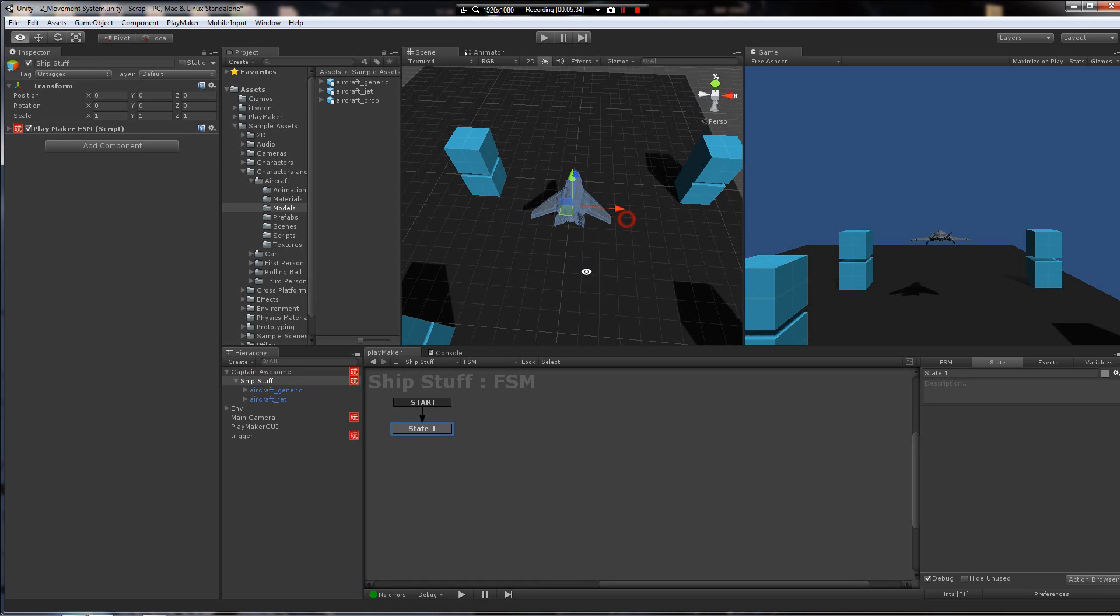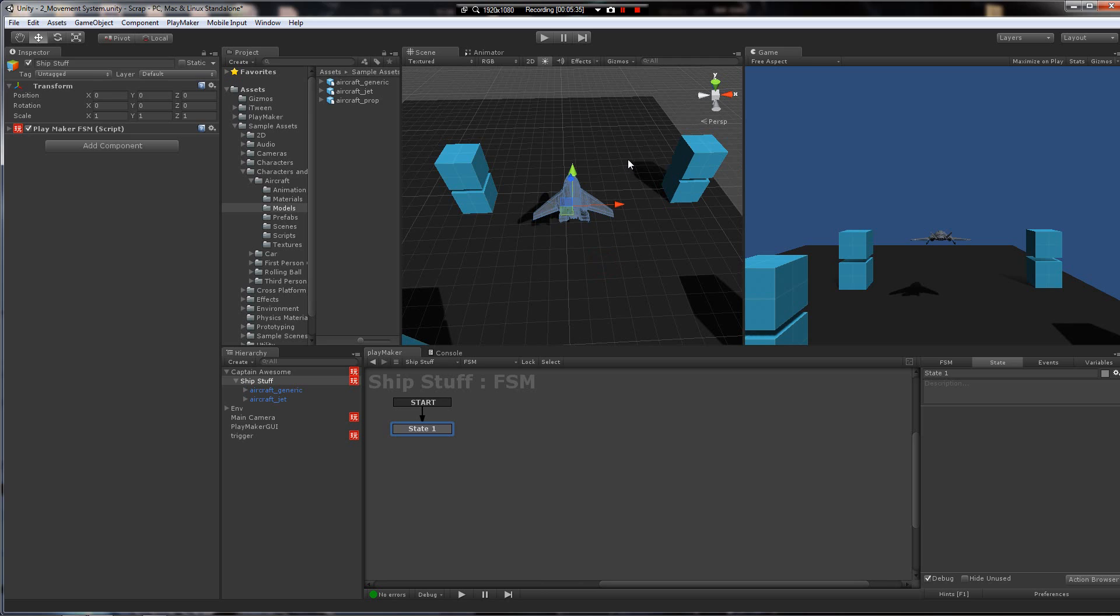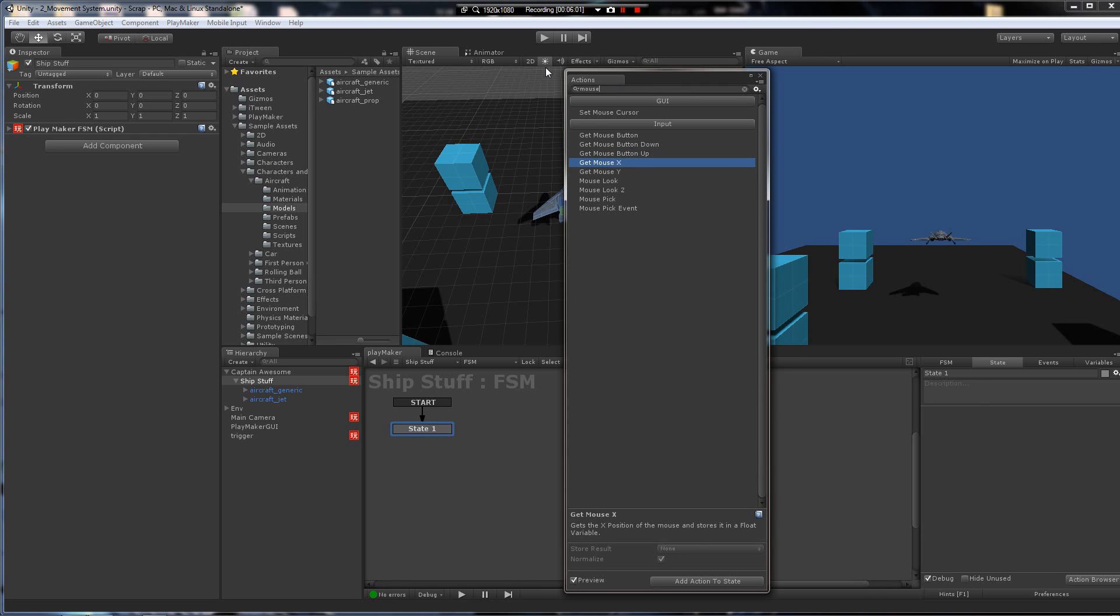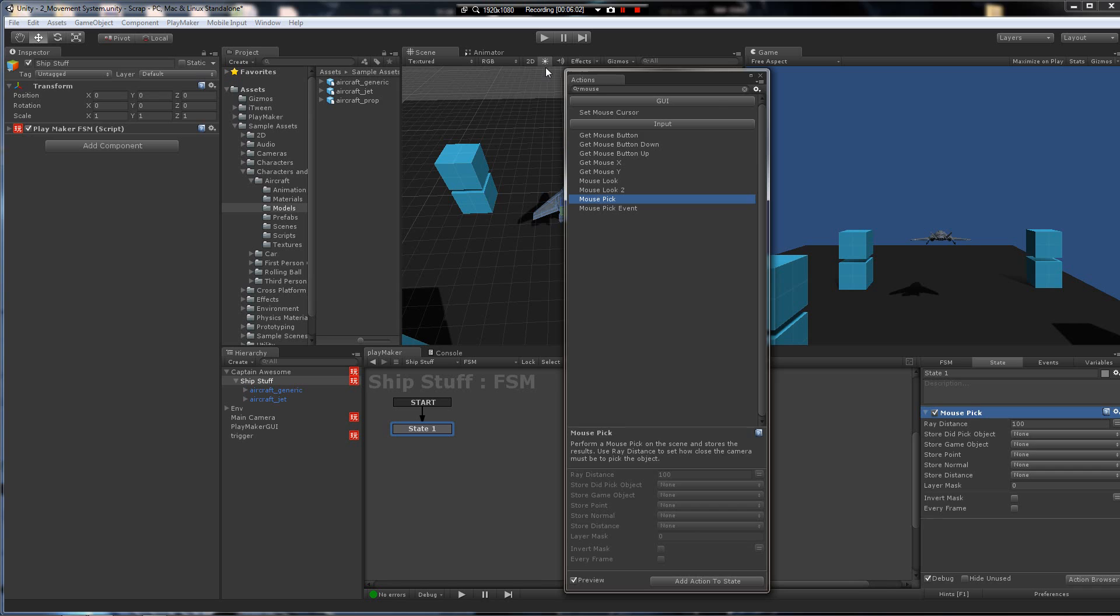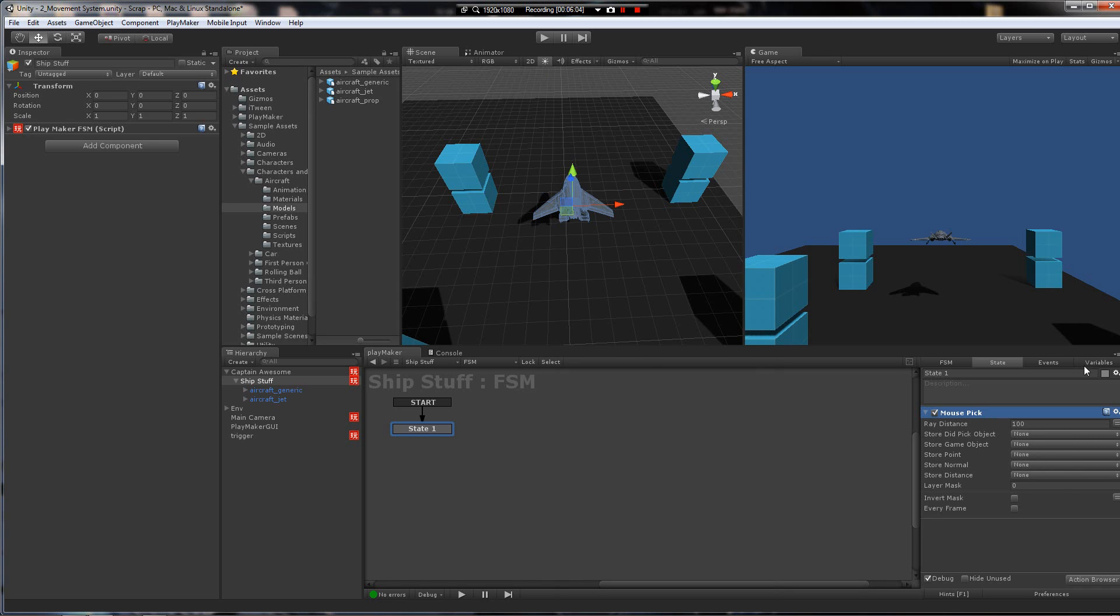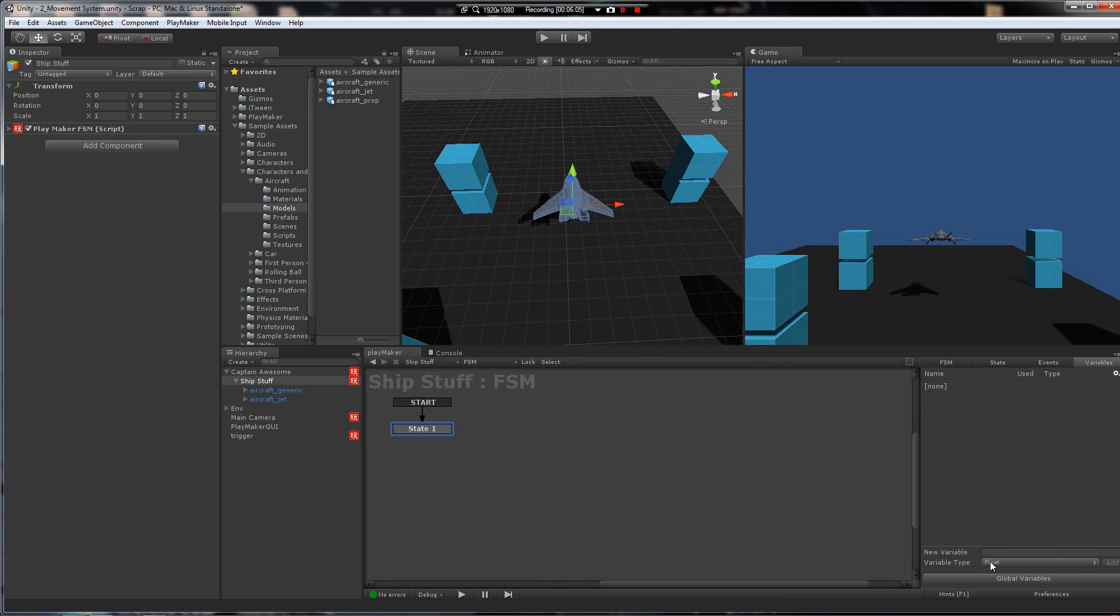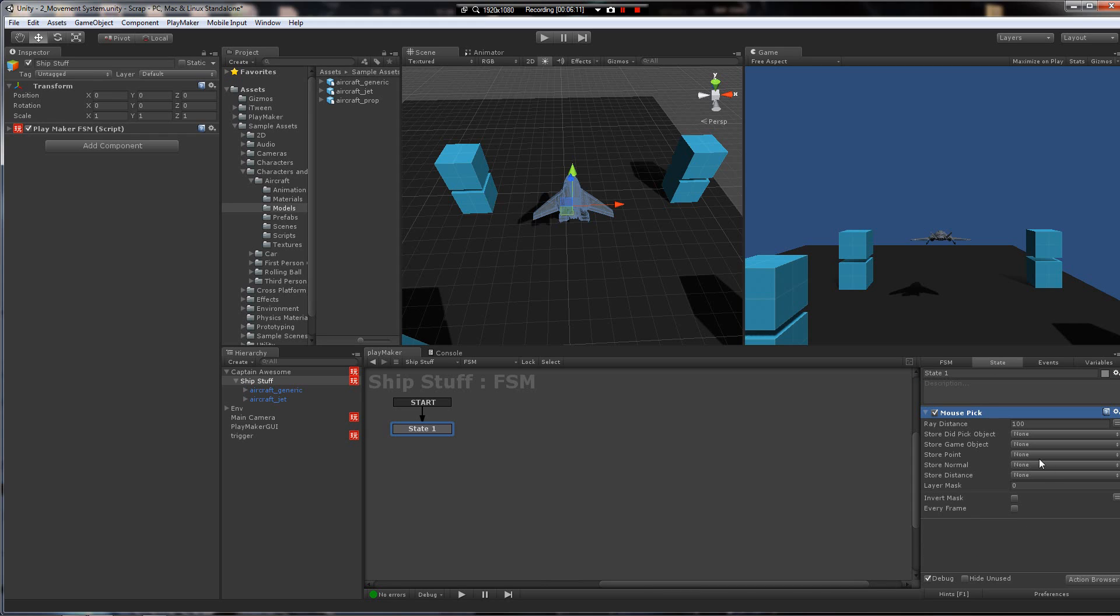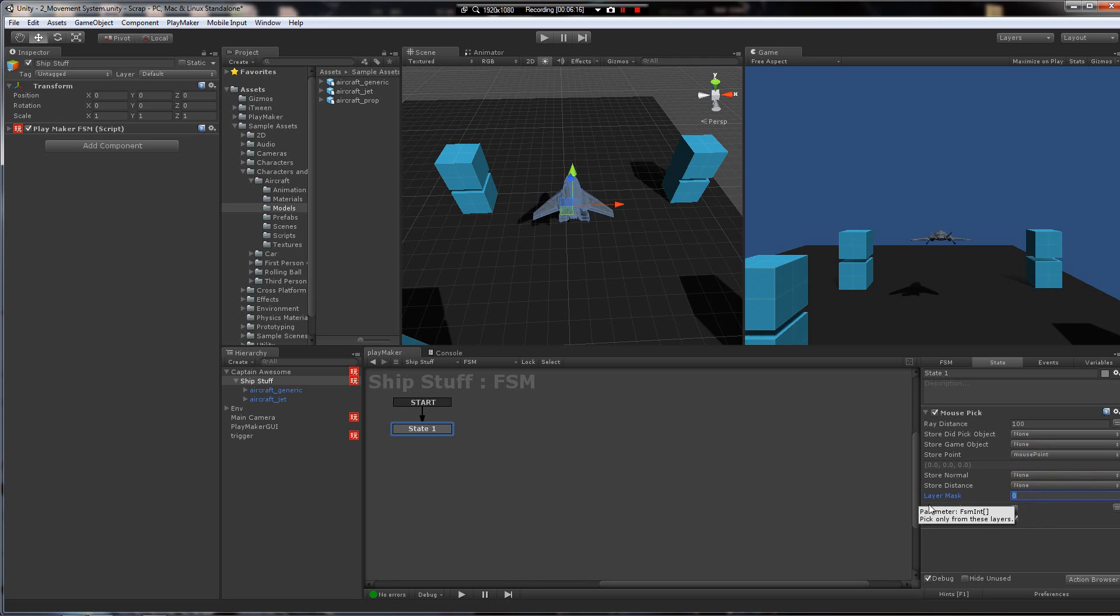And the idea here is to use mouse pick to send a raycast from the mouse into the scene, intersect with the floor. Because if we don't intersect with anything, it's just going to go off into space. So we'll intersect with the floor on a layer, and then store the point that it hits. So we'll be able to feed that back into a position for the ship to look at. So all you've got to do is just mouse pick right there. We need a vector 3 to store the position. That's going to be the mouse point. Cool. Drop that right there.